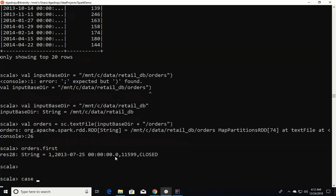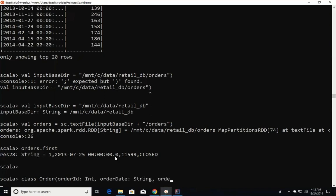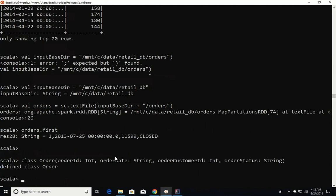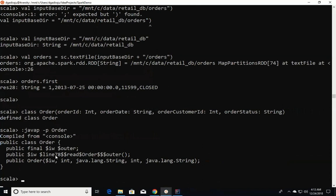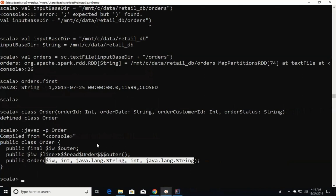A case class is a special type of class in Scala where when you define the variables, it will automatically generate getters and setters out of the box. First, let me define a class named Order with fields: order_id as Int, order_date as String, order_customer_id as Int, and order_status as String. In Scala you don't have to specify a constructor or curly braces unless you want to write additional code. If we run javap -p Order, we can see that internally it just gets a constructor with four arguments — these are constructor arguments, not class variables, so we cannot yet read or set attributes.